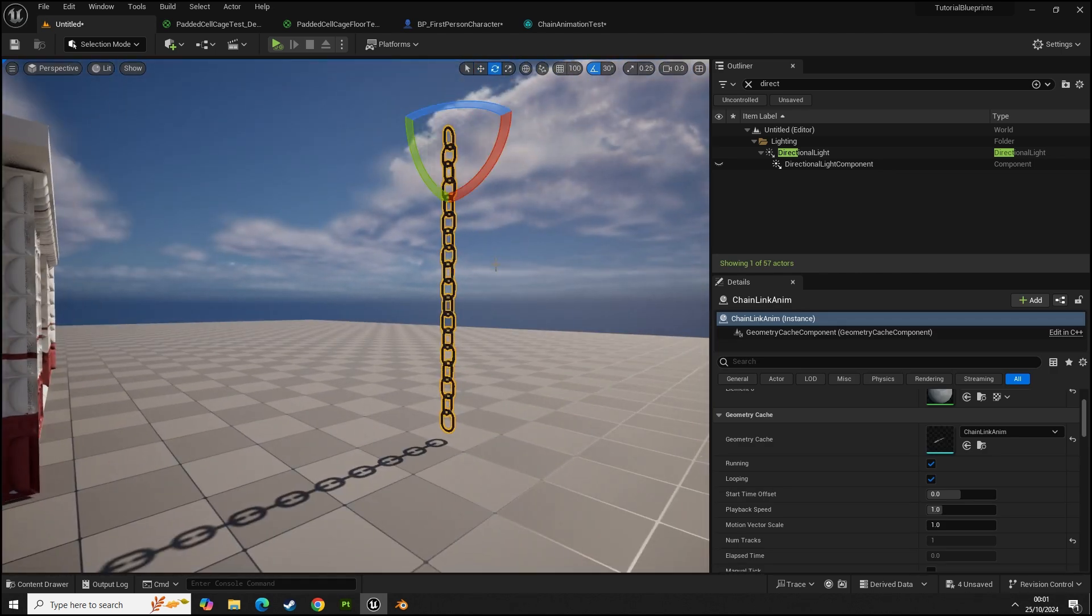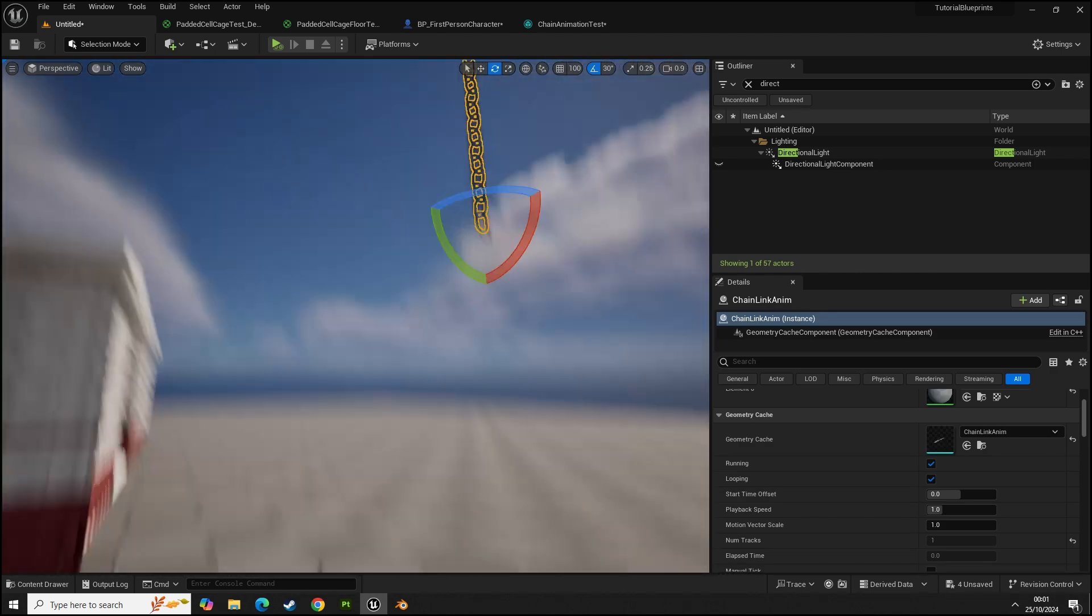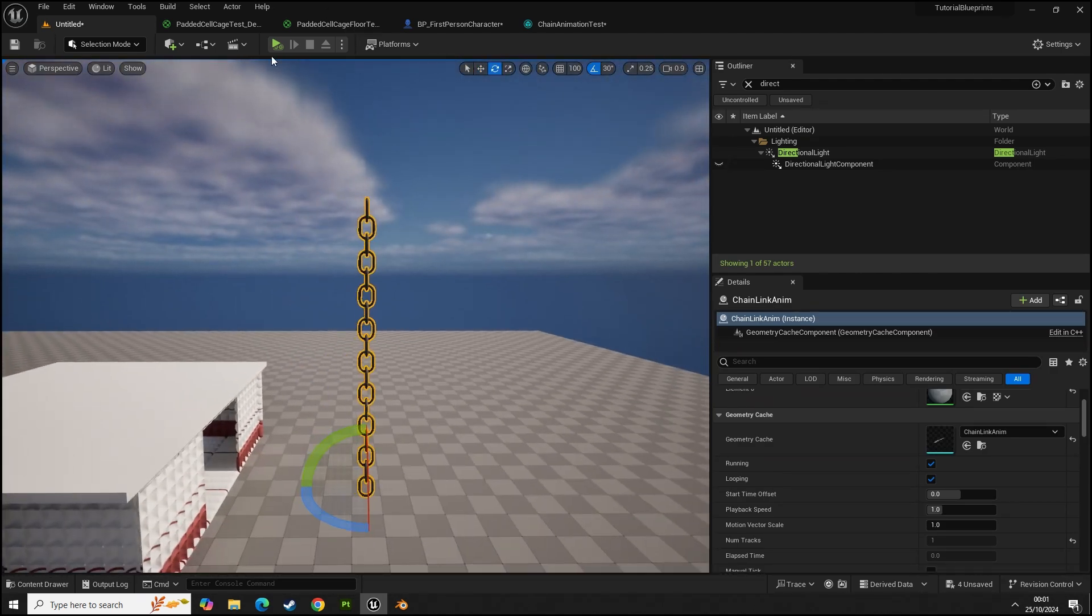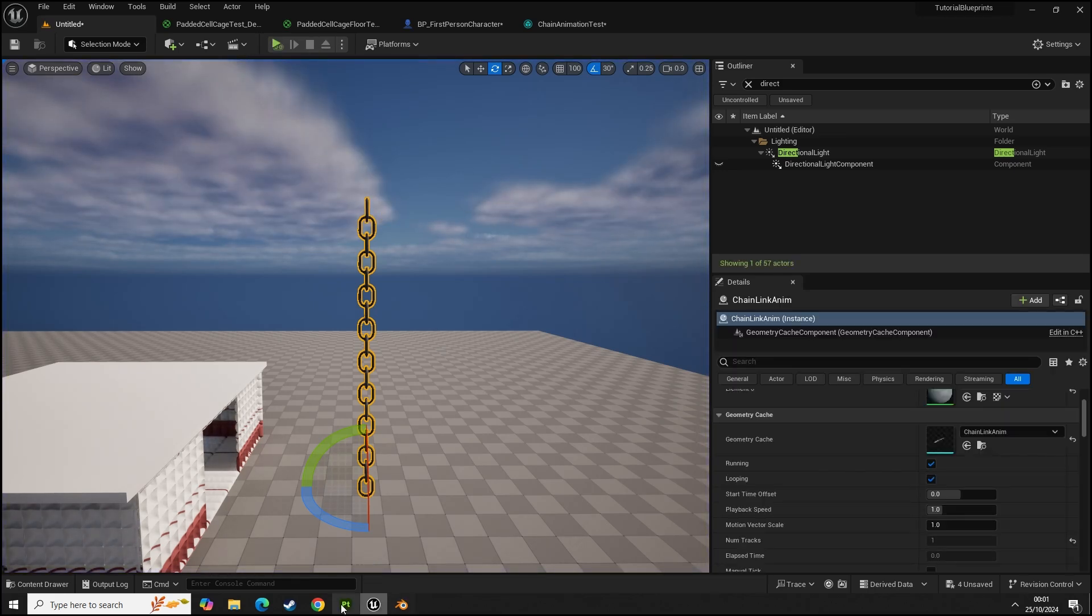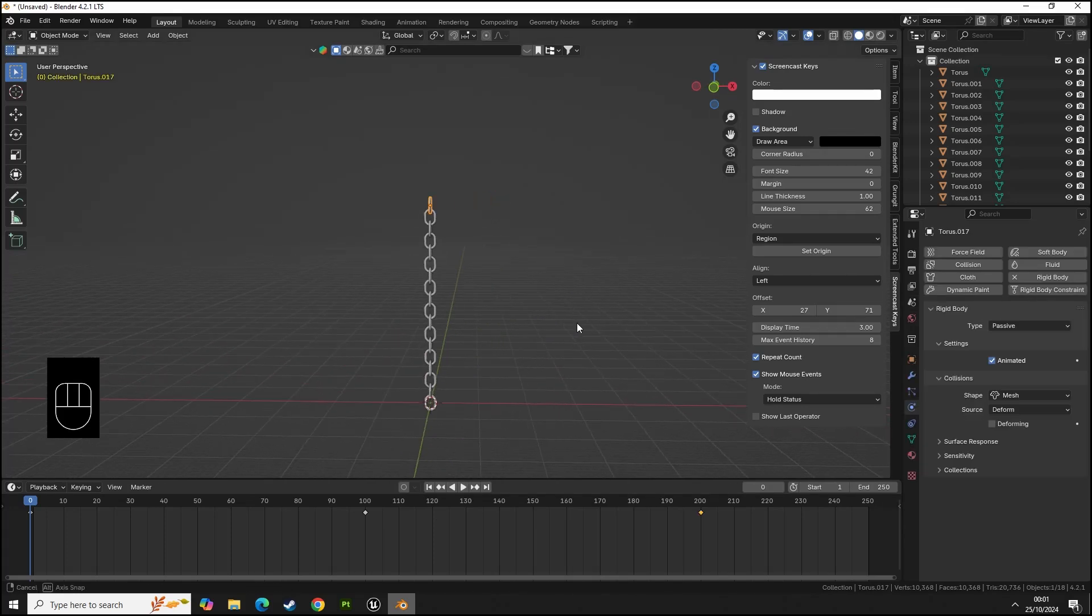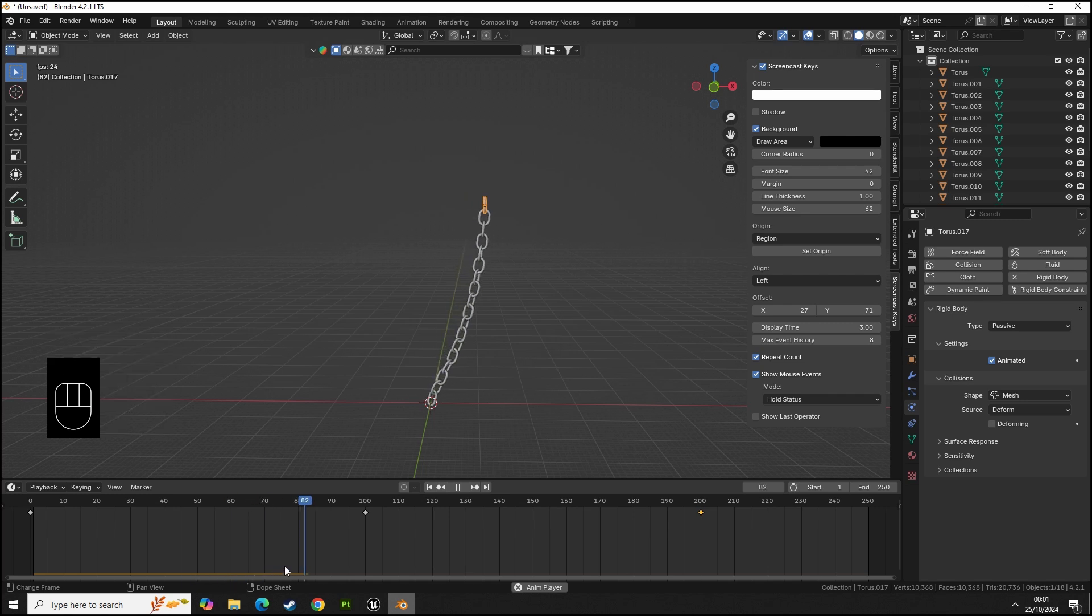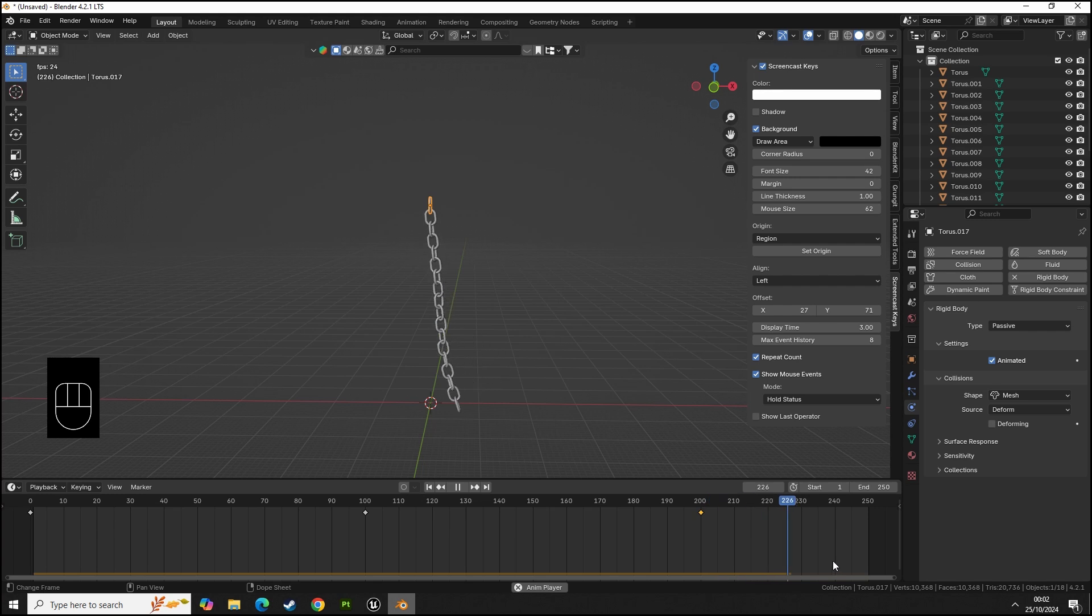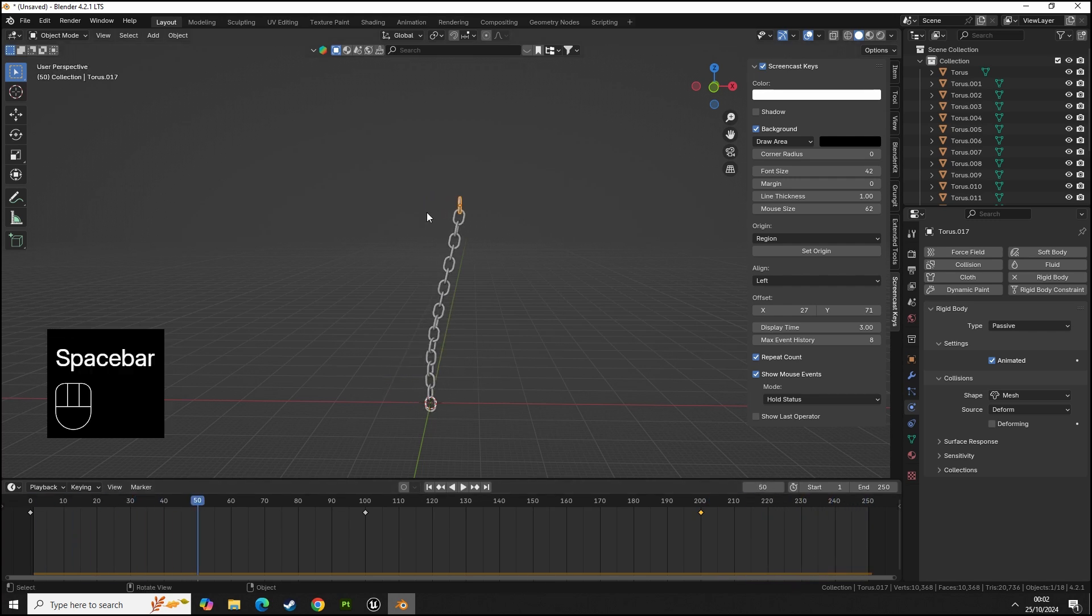If we press play we should notice that... okay, did I do something wrong? Let me have a quick look. Okay, so we didn't bake the animation I don't believe. What we want to do is press play and we see this data here. I'm glad that happened, I was a bit too quick.